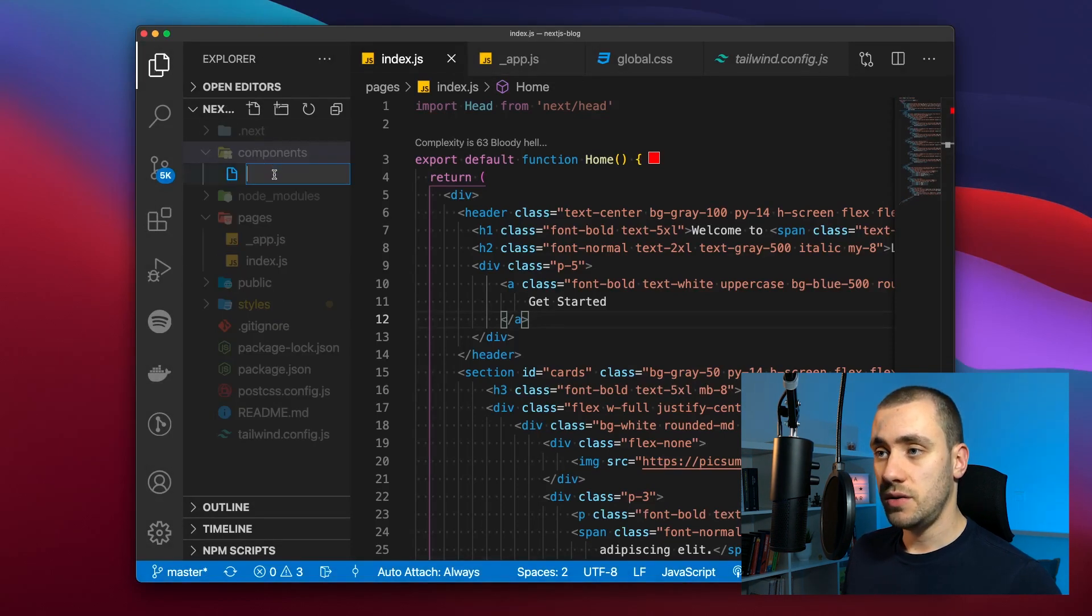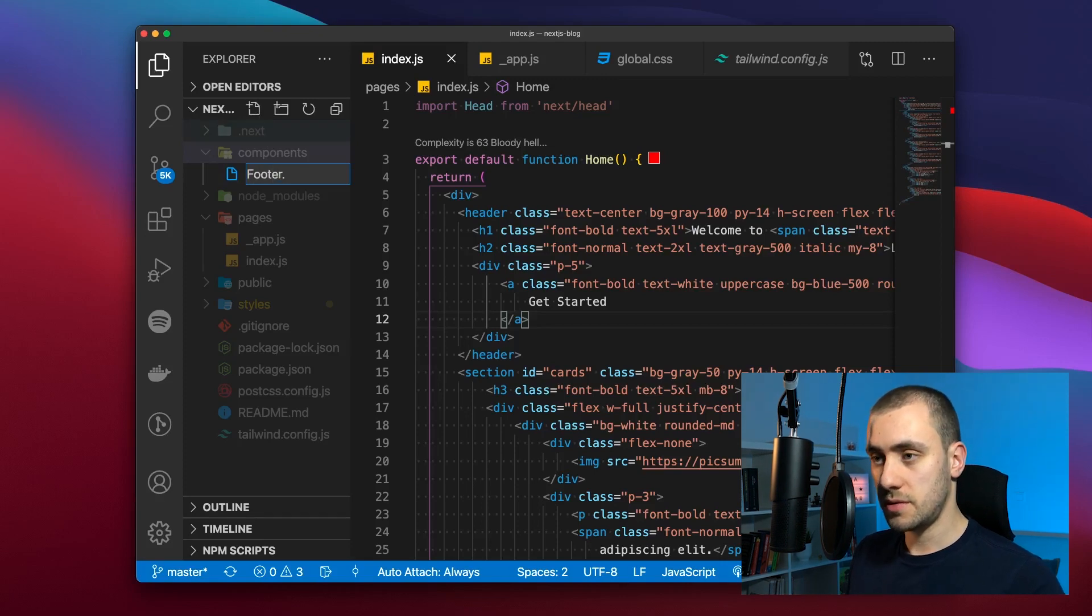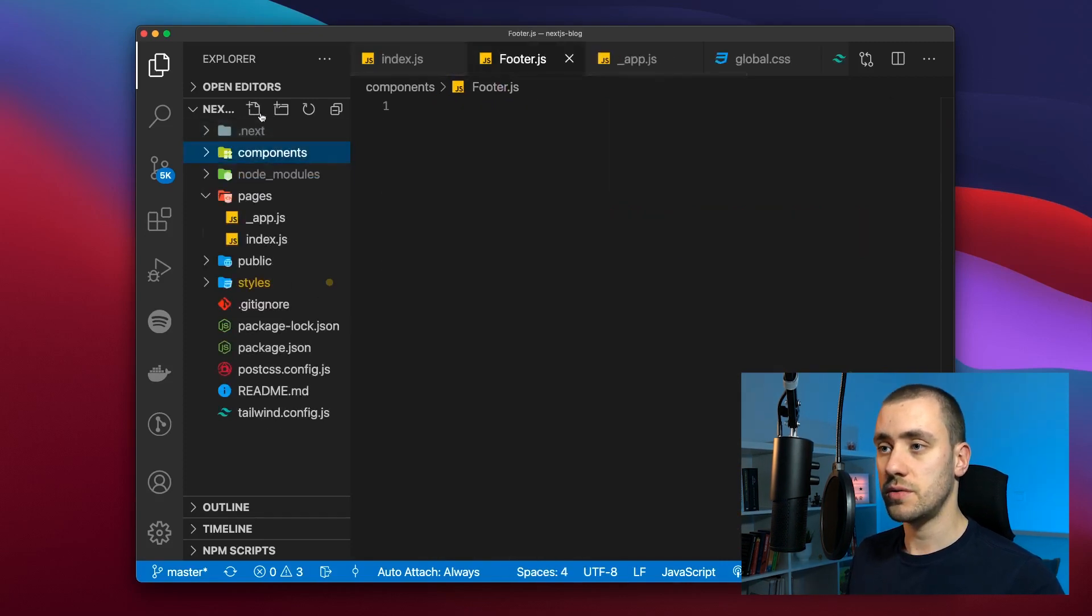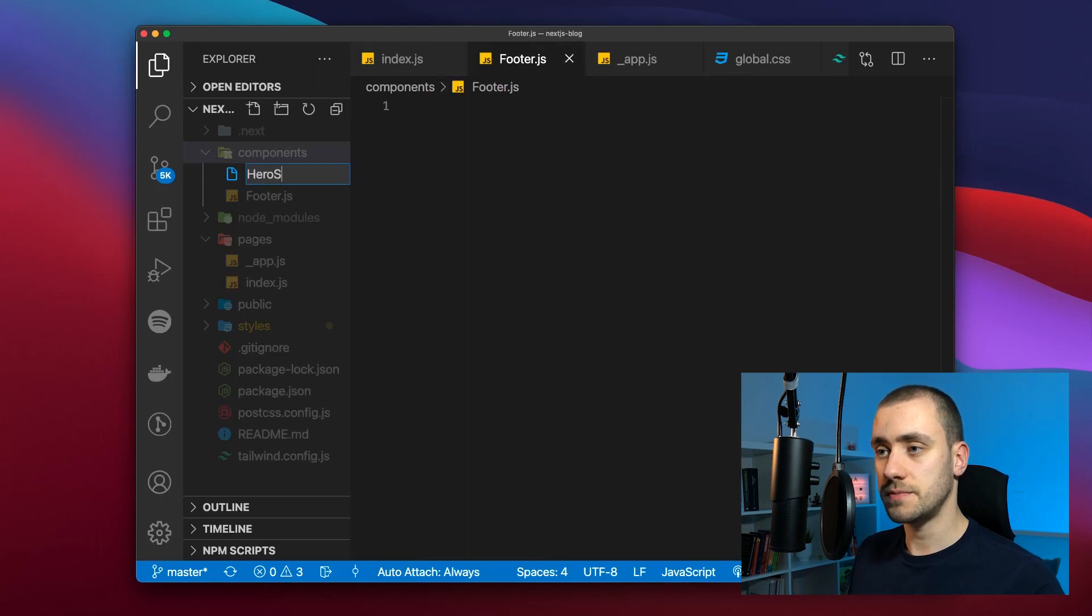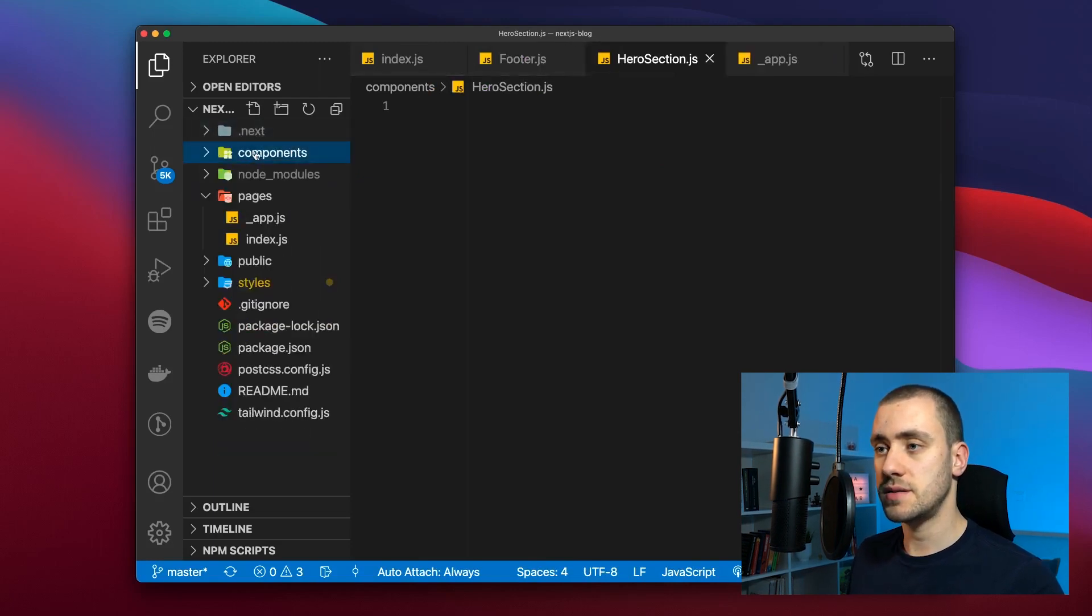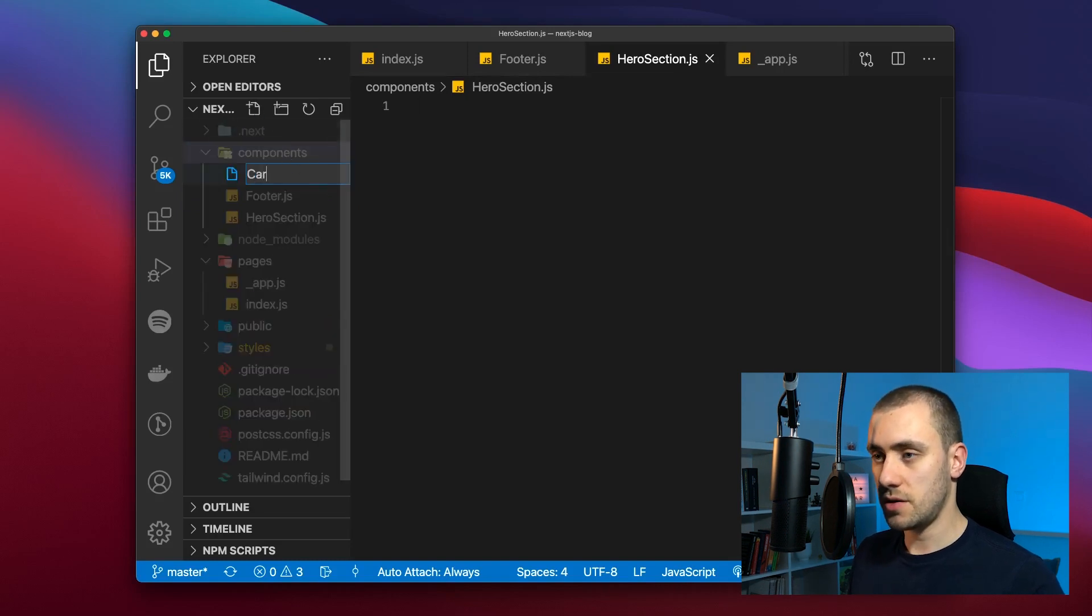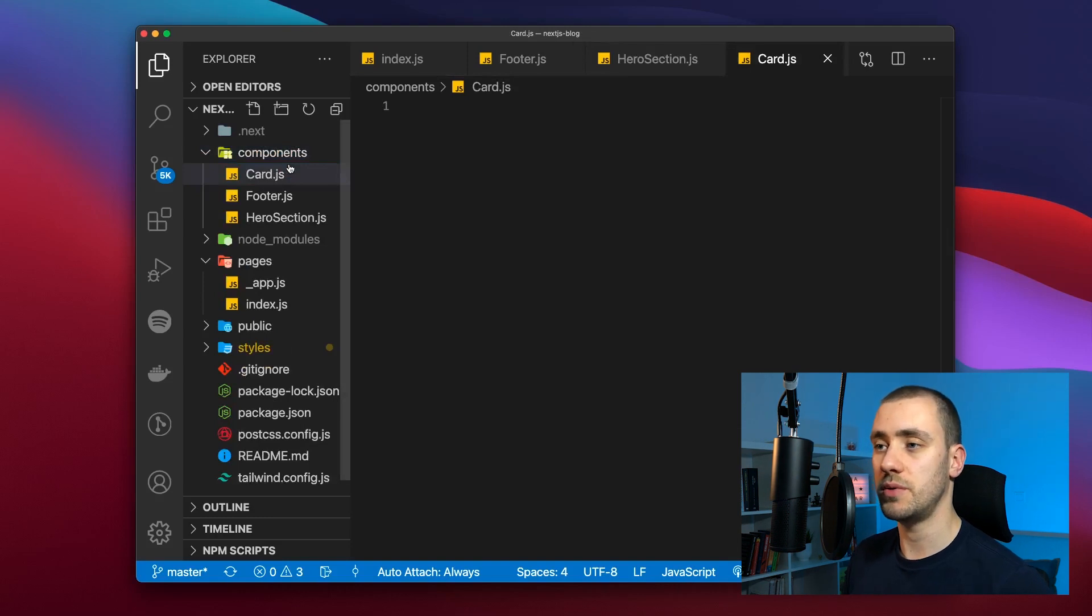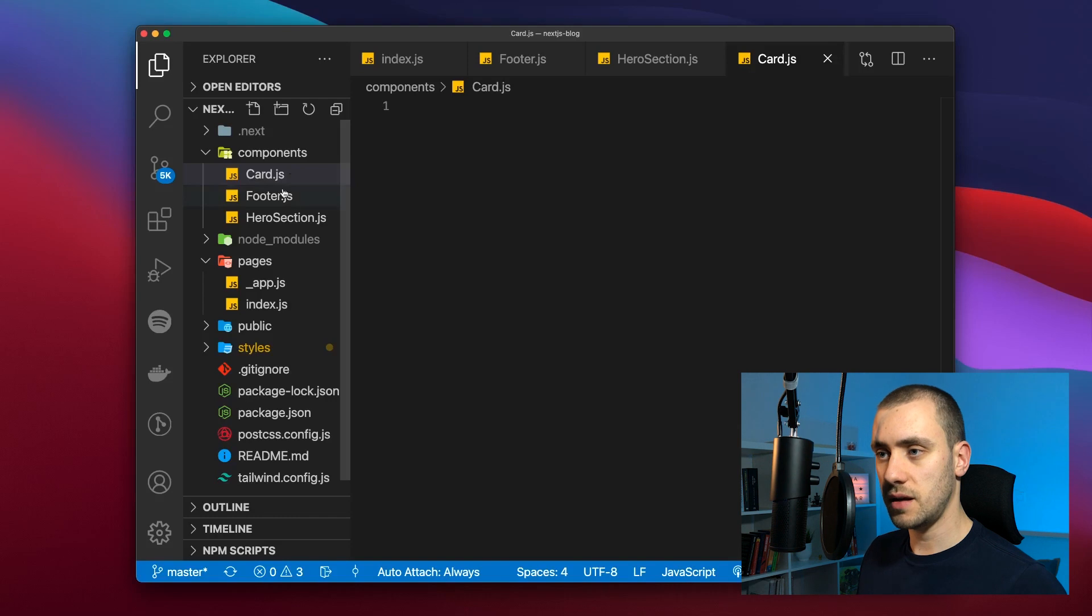In the components folder we're going to create two components we're going to use. We're going to use a footer component. We're also going to have a hero section component and for each of the cards we're going to have a card component. We're going to separate just to these three components.